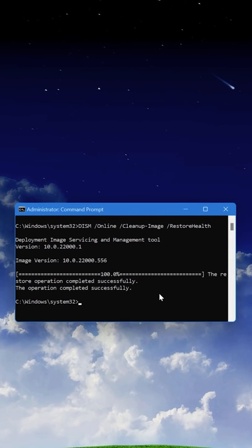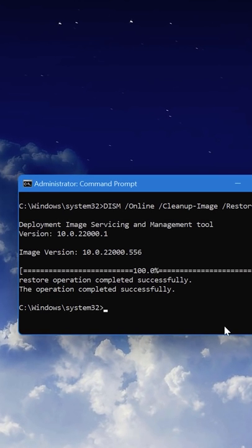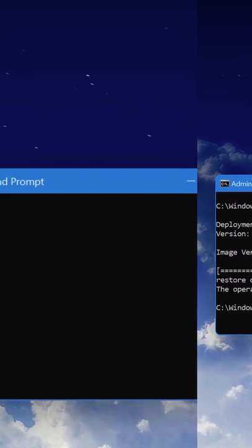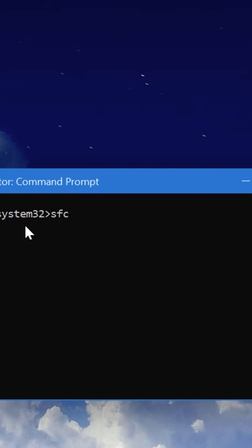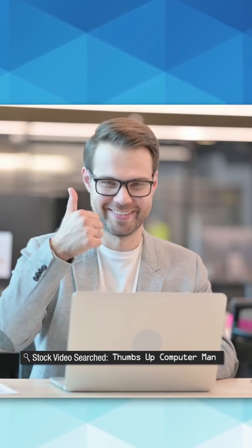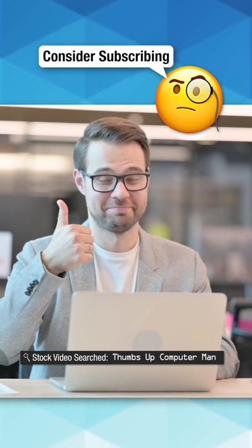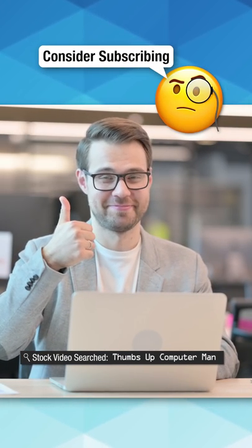So after running dism, it might fix additional corruption and then you can run the system file checker command again, and hopefully it should work this time. Also, ideally, you'd be restarting between each command if it repaired anything.